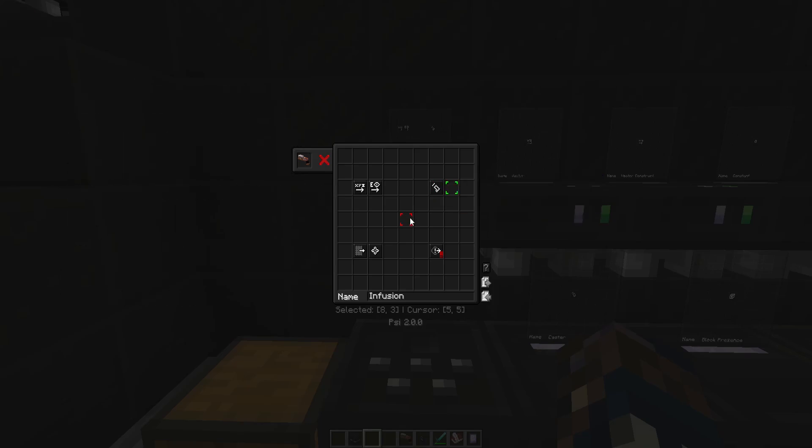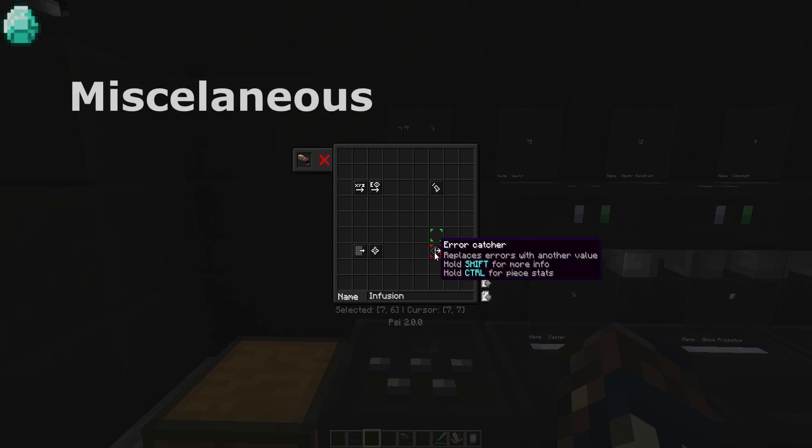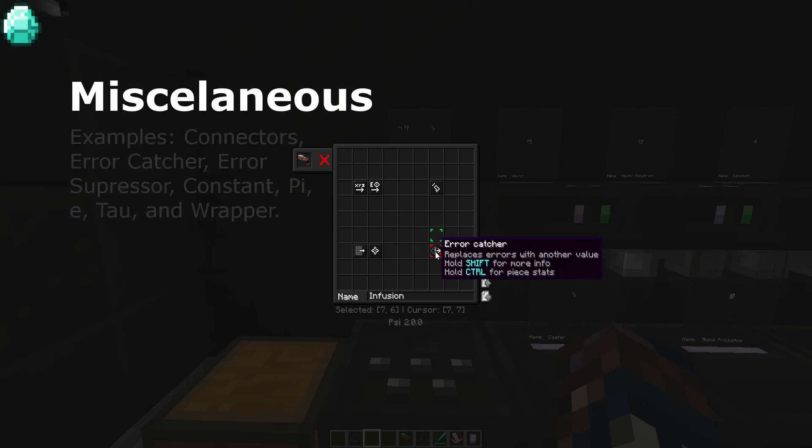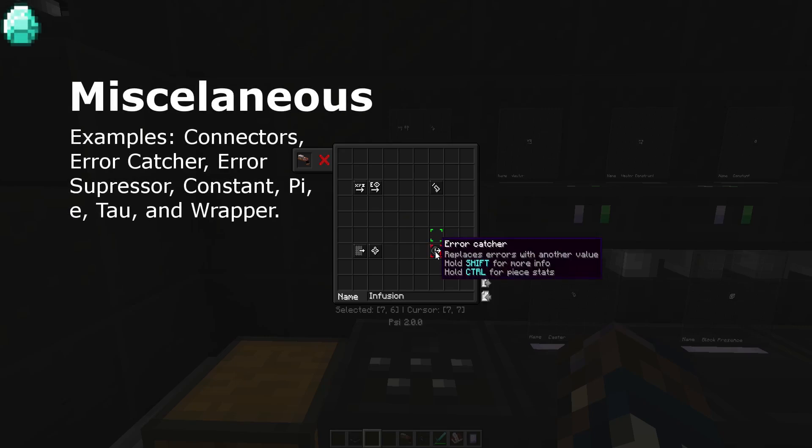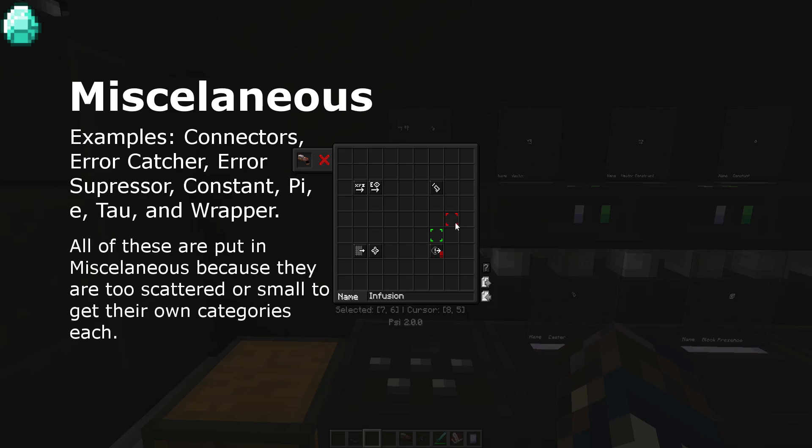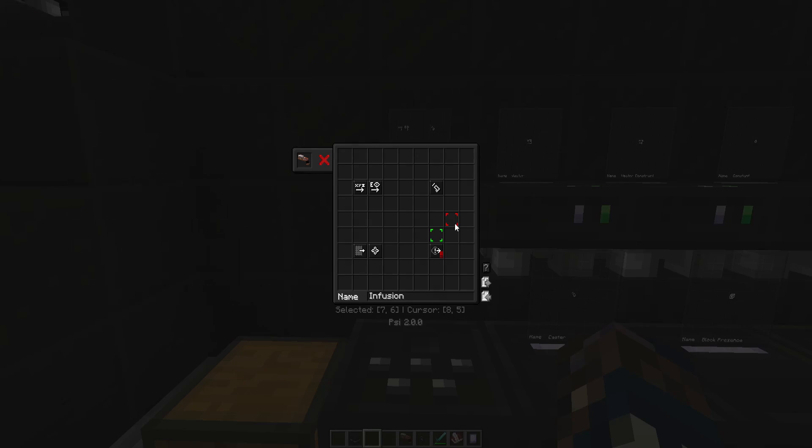The final category of spell components are called miscellaneous. Miscellaneous spell pieces include connectors, constants, and things related to arrows. They are grouped together because for some, we'd have entire categories for a very small number of spell pieces. For spell pieces like arrow suppressor and arrow catcher which don't really fit in with other pieces. I will be doing another video explaining how these pieces work in more detail. At this moment, however, you should be able to do fine without understanding every miscellaneous piece.